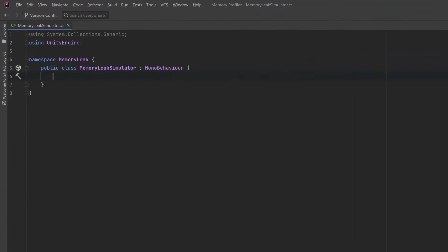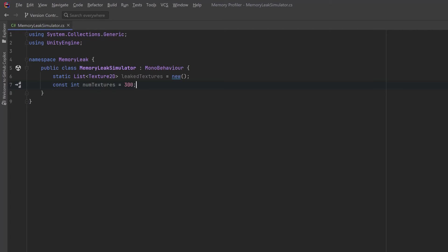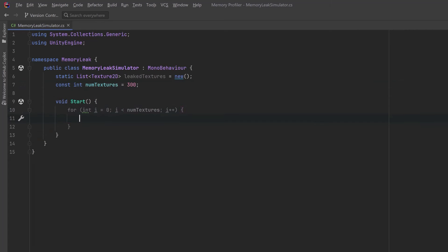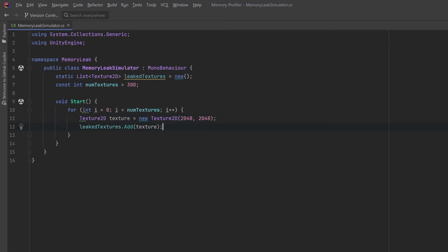The best way to simulate a memory leak would be to create a class that just creates a static list of textures — let's say 300 — and put all the textures we create into this static list. The static list isn't tied to any particular scene, so if I switch from one scene to another, Unity is going to try to unload all the unused resources, but our textures are still going to be referenced by this static list and they're not going to get unloaded. This is a classic memory leak.